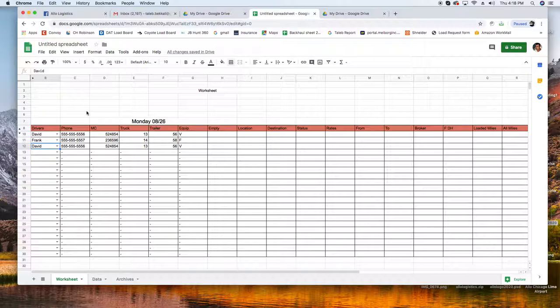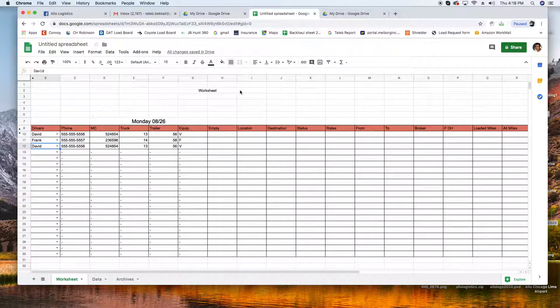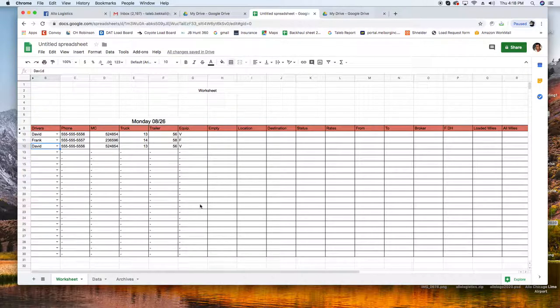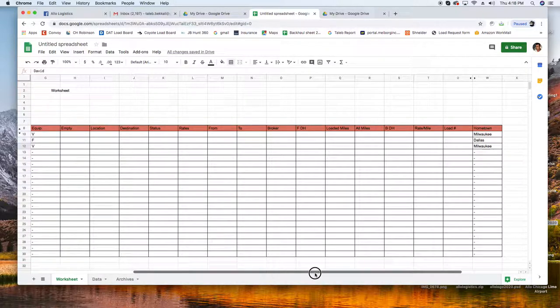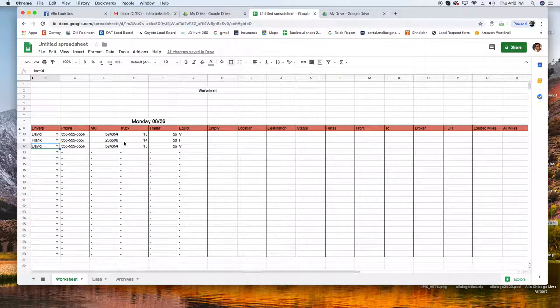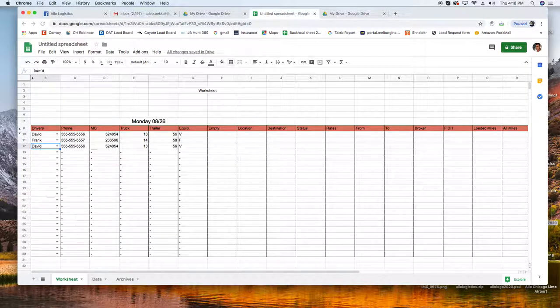That ends this video. Next video we're going to go, I'm going to show you how to color code this thing, so basically the status of each job. I'm going to show you how to do that. Yeah, I'll see you in the next video guys. Thank you so much.